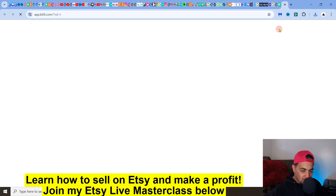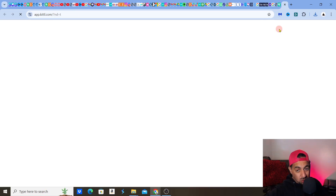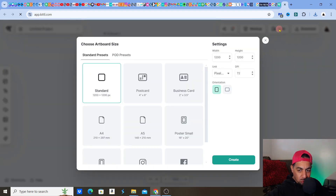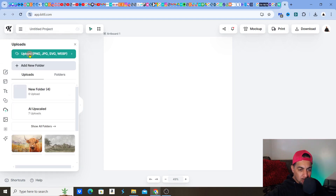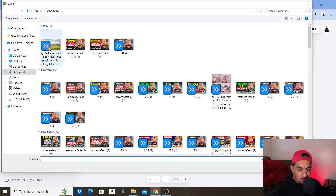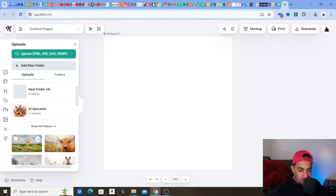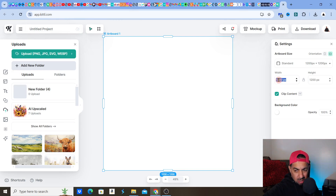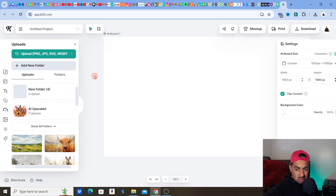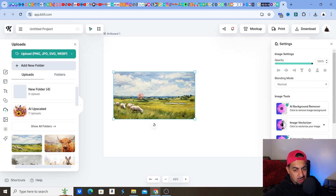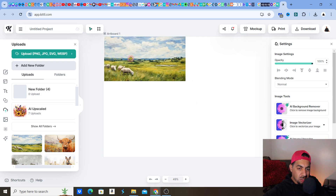If you're going to create a new project, you just go to 'Create New Project' and bring in your design. This can apply to any design — I just want to show you this feature because some people didn't know Kittle has it. So what you do is go to Upload, click there, find your downloads, click the file, and upload your design. Once uploaded, you can adjust your canvas size and artboard in Kittle.